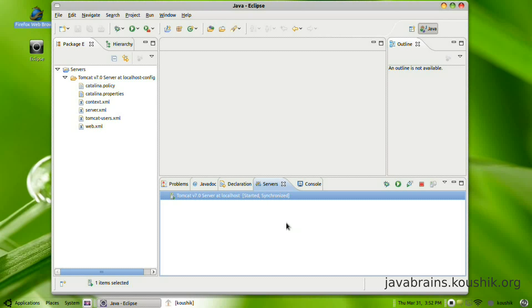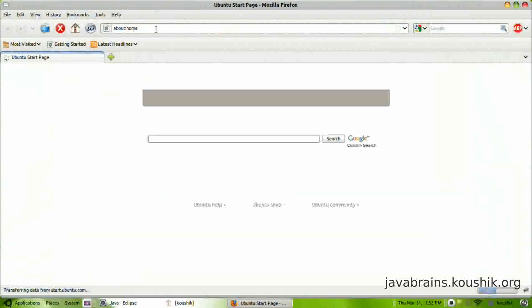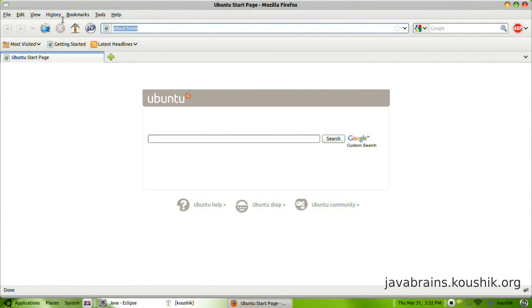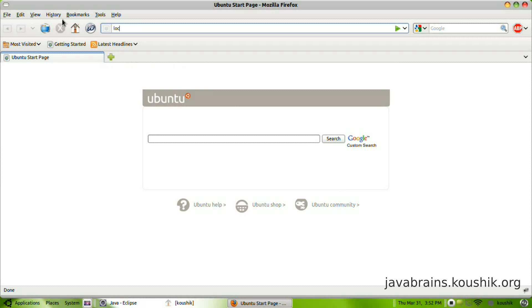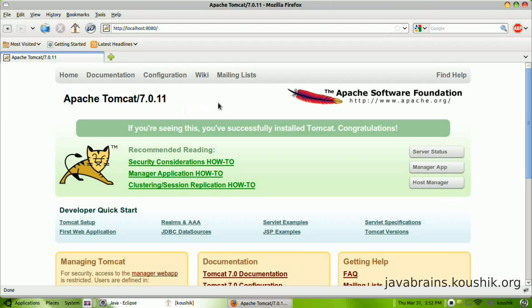So in order to test this, what we'll do is we'll open a browser window and access the default URL, which is localhost 8080. So there you can see Tomcat web page is up.